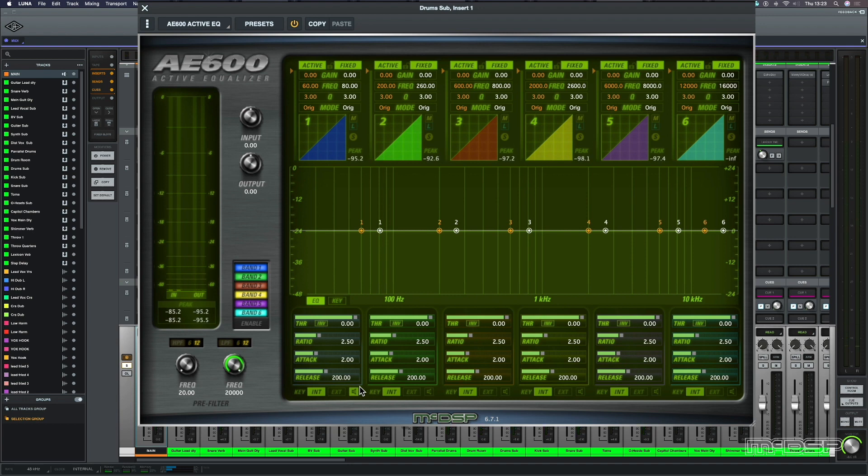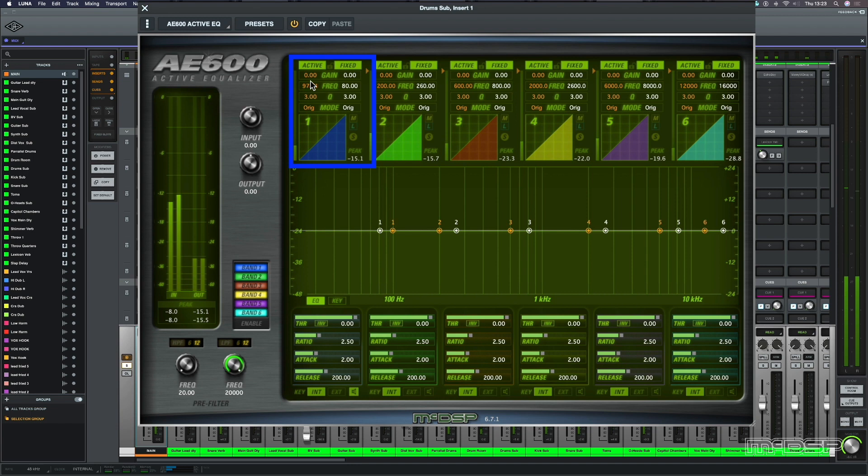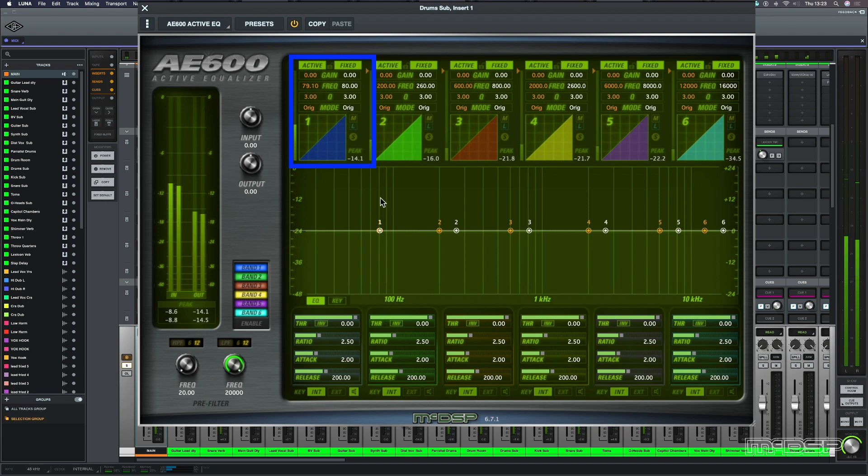So in this frequency range, we can hear the kick drum and the snare drum, but I just want the kick to punch through and not affect the snare drum. That's why we're going to be using this Active EQ. So let's find the frequency that I want to work with, and let's bring up the gain.